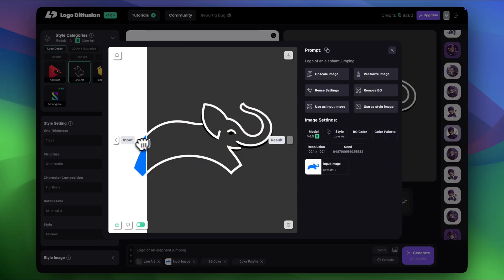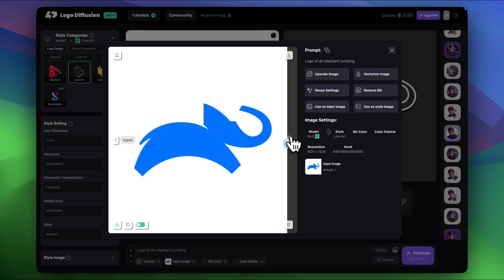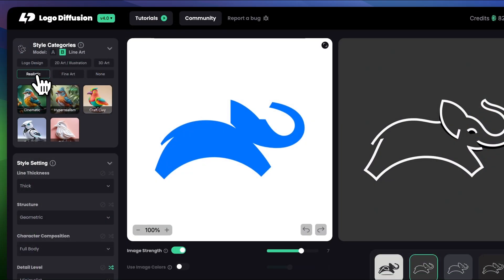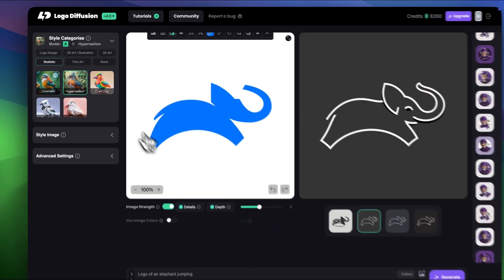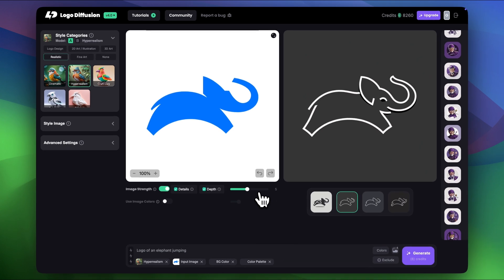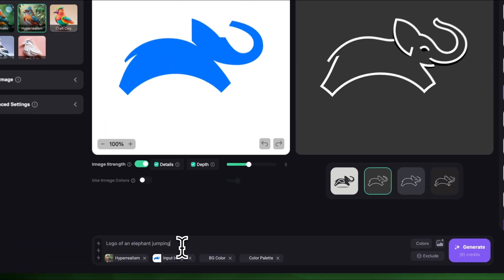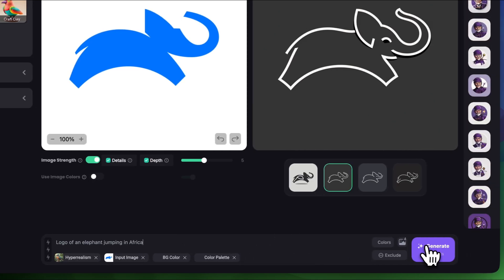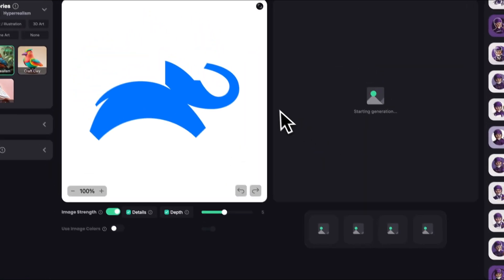Now I want to make hyper realistic version for this logo as well. So let's choose hyper realism. Let's keep everything the same. I'm just gonna add tiny detail in the prompt. Logo of an elephant jumping and let's say in Africa. So everything else is fine and let's click generate.